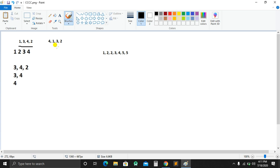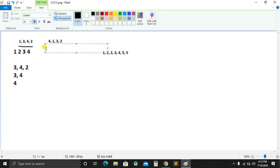Now, this is the problem. This problem is 4, 1, 3, 2. Let's look at this problem and repeat it. We have 4 itself, but we have 4 to delete. How does this problem work? The remaining problem is 1, 3, 2.